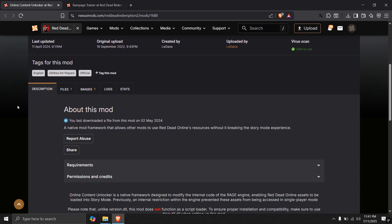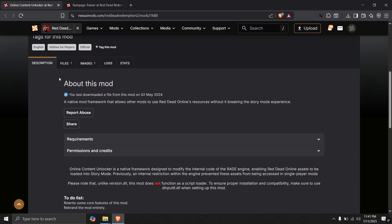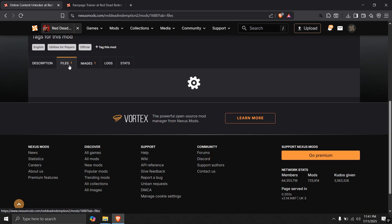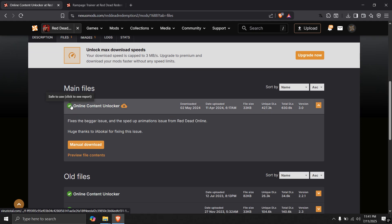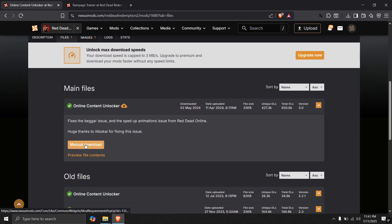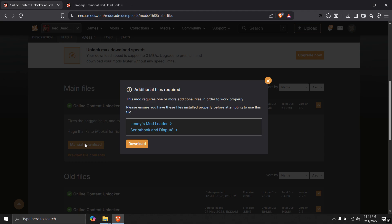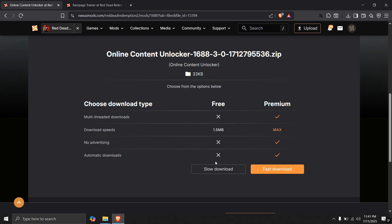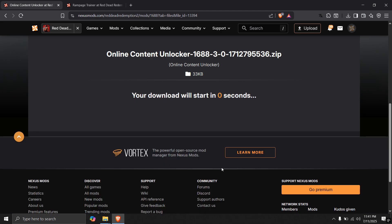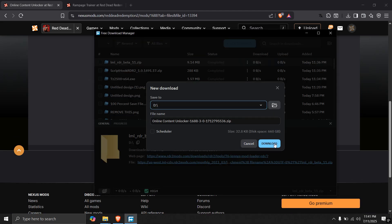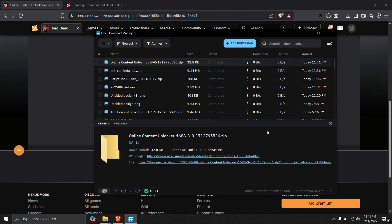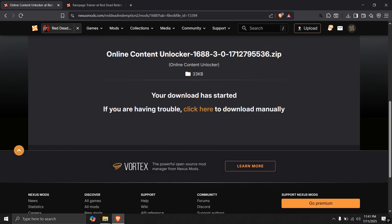So go to this link from the description. Click on files. And click on manual download. You will need these two files which we have already installed. Download them.